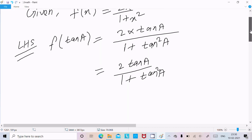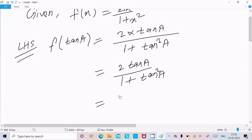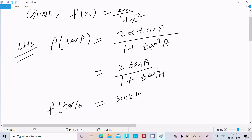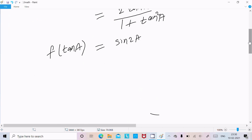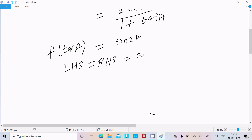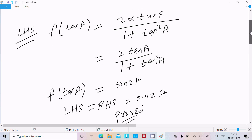Now you already know that 2 tan a divided by 1 plus tan squared a equals sin 2a. So here it comes: f(tan a) = sin 2a. This is required and LHS equals RHS equals sin 2a. This is proved.